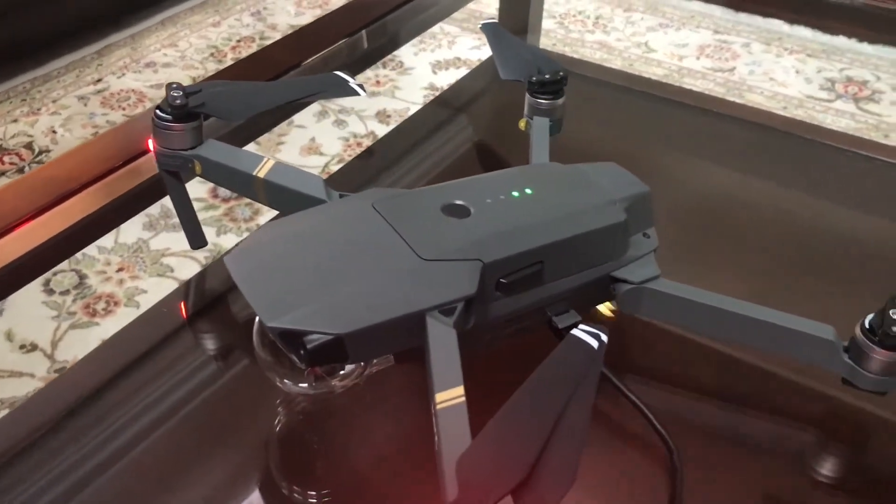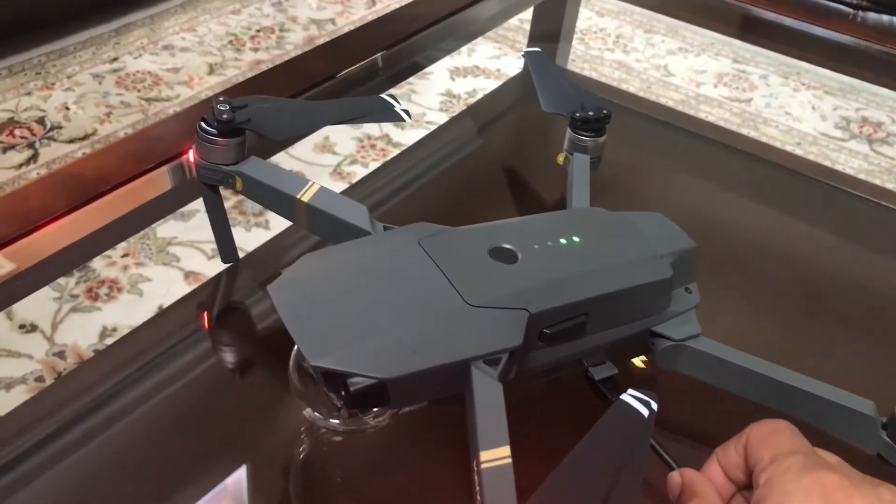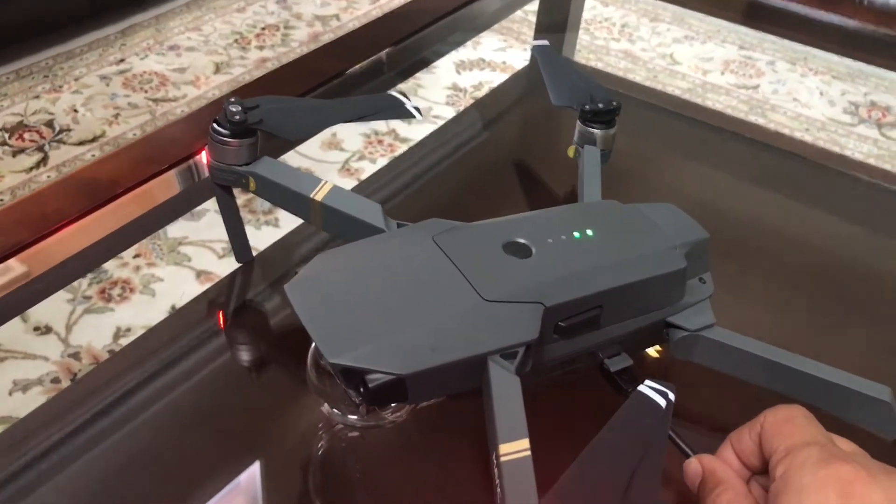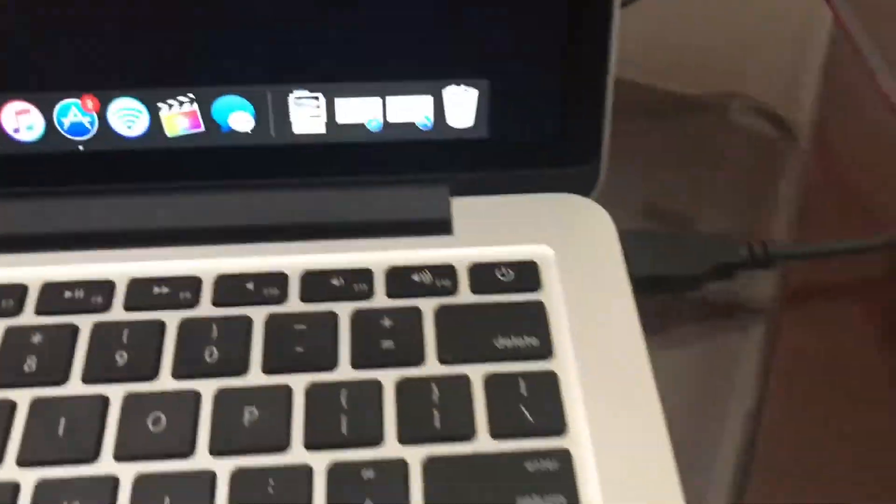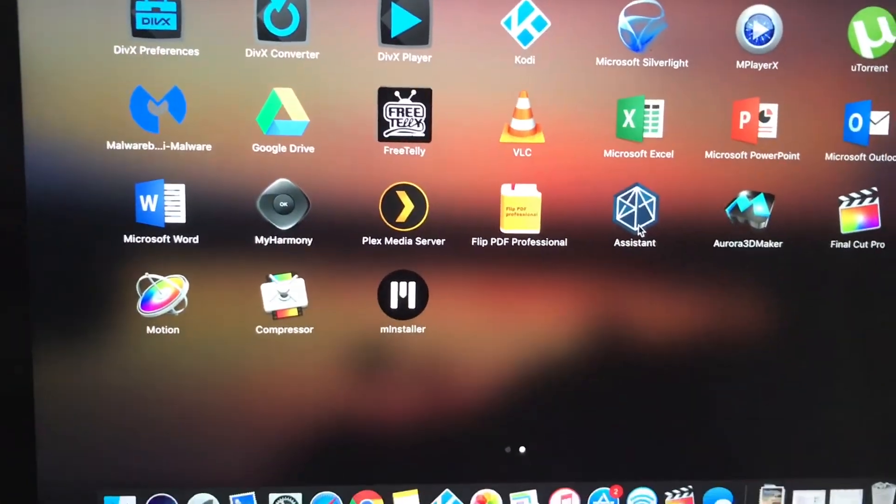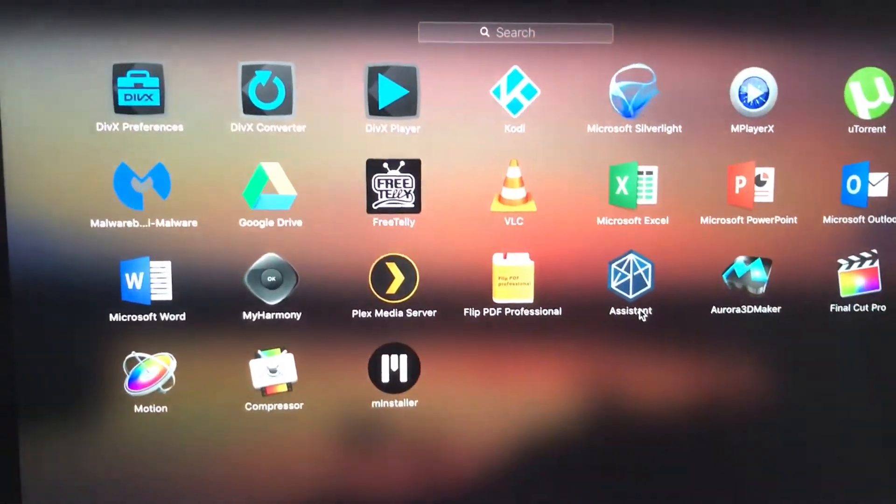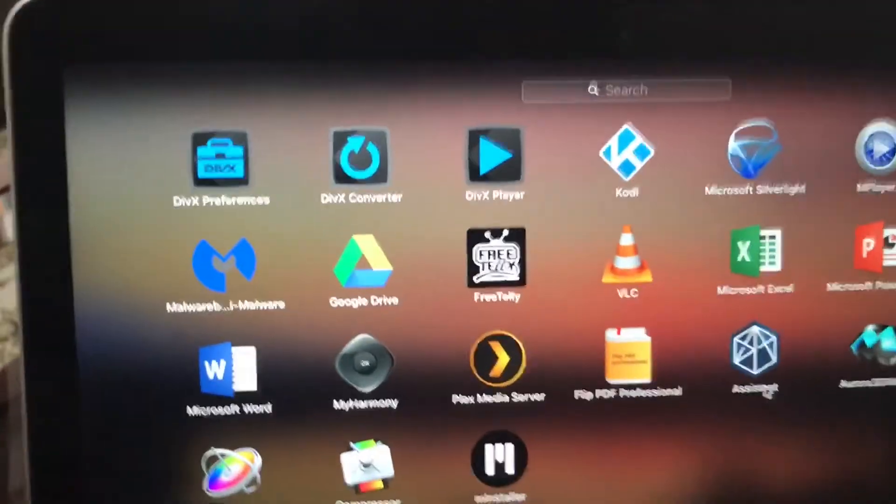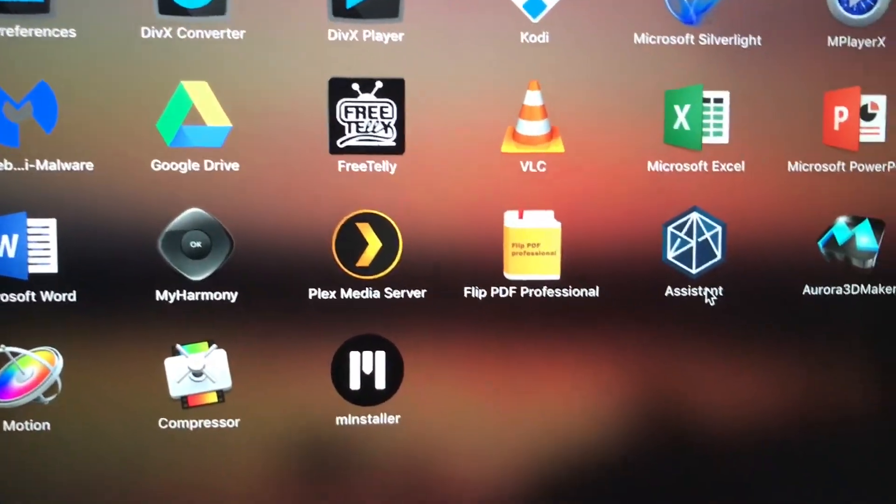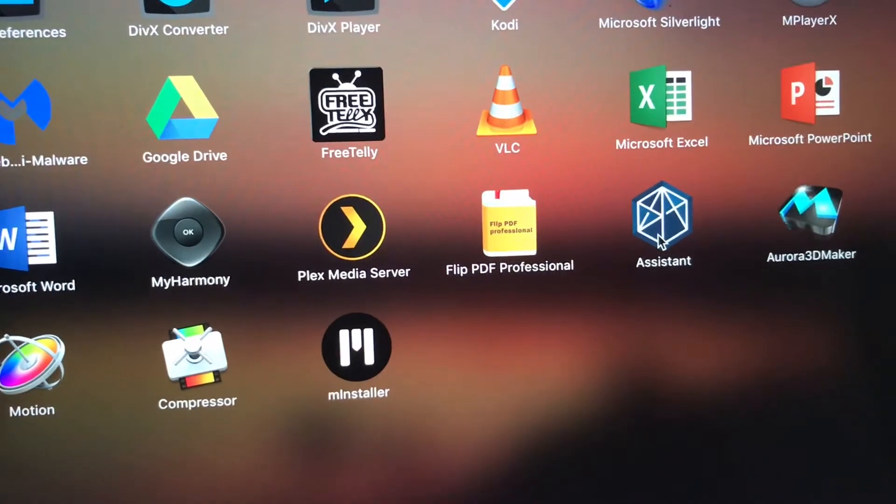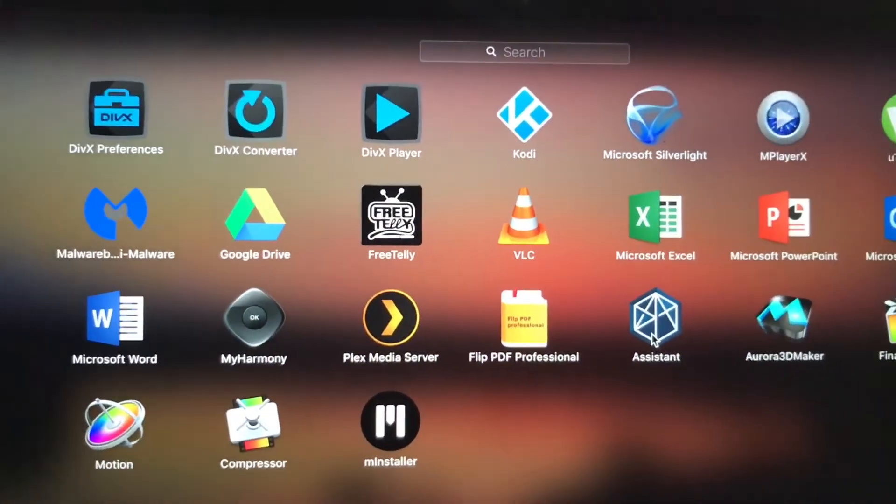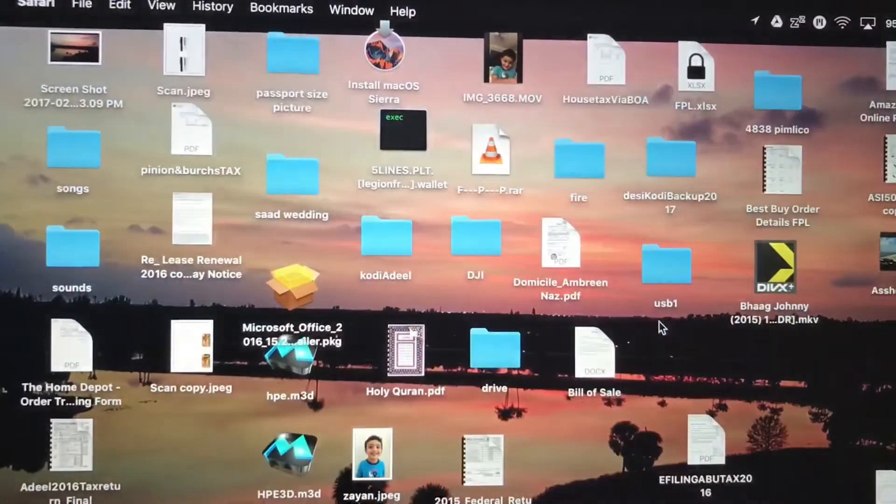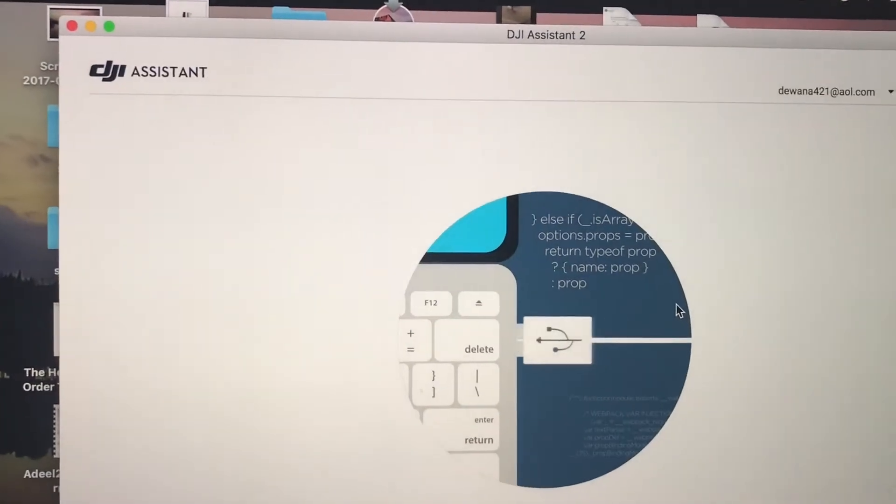I'm always paranoid. So I always like to do the computer since we have a hardware connection and we have less chance of having any screw ups. So I have a MacBook, so it's pretty much the same for a Windows computer. So what you need is the DJI Assistant on either the MacBook Pro or the Windows-based computer.